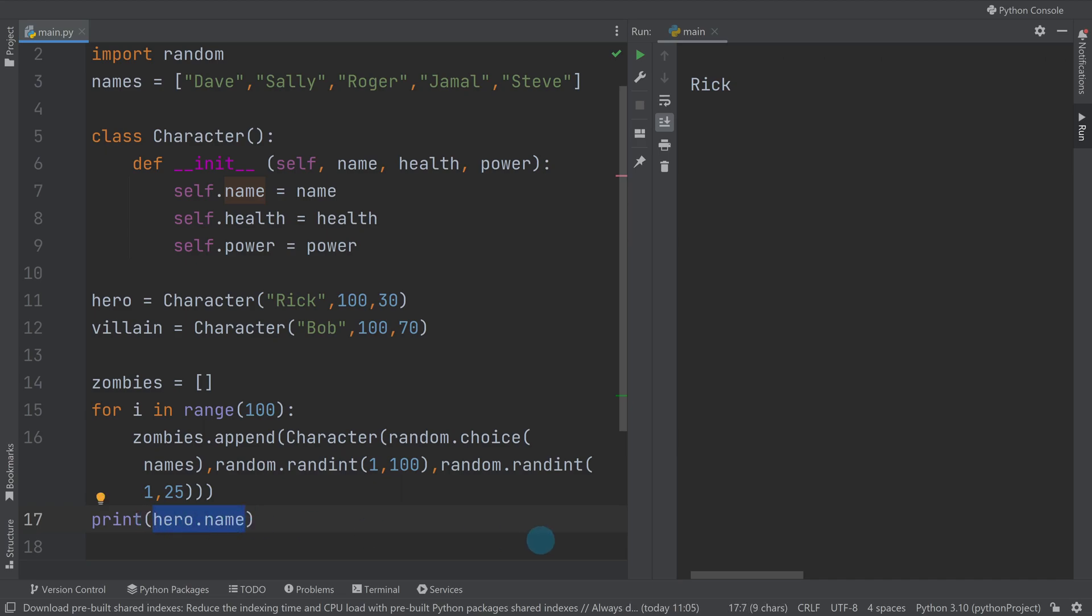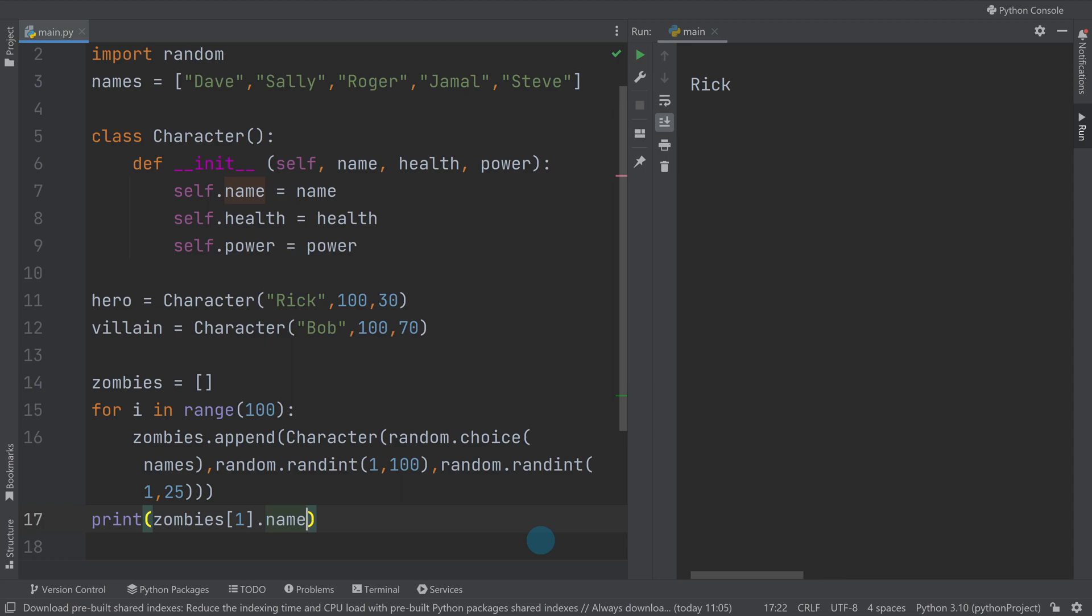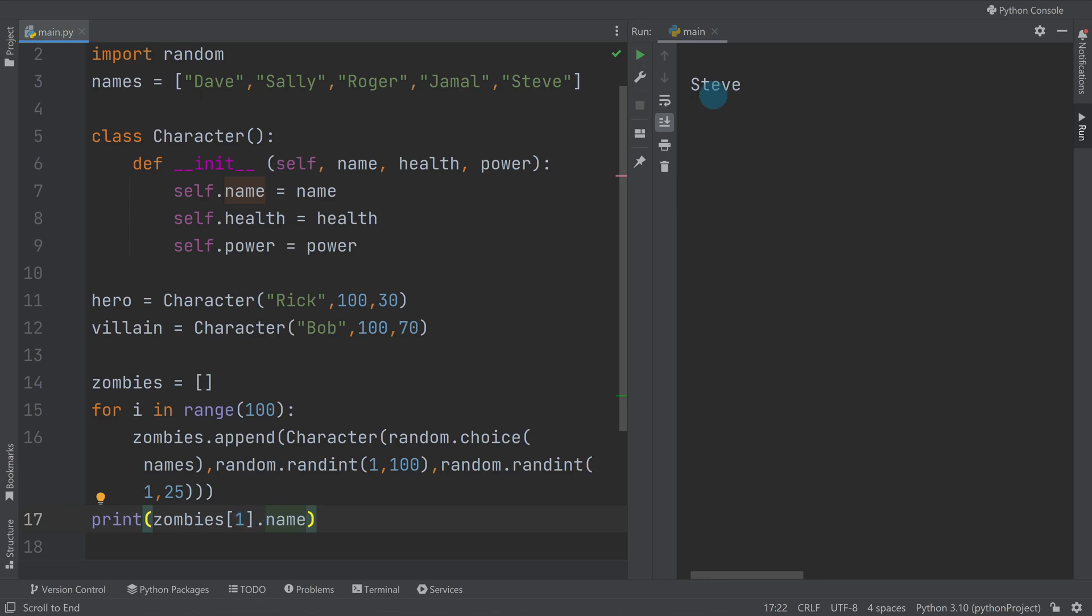Well here I'm going to have to access the zombies individually, so I need to reference the list and I need to say like zombies[1].name. And when I'm running it, the first or second because it starts at zero, the second zombie in my list is called Steve.